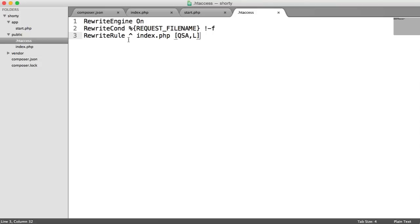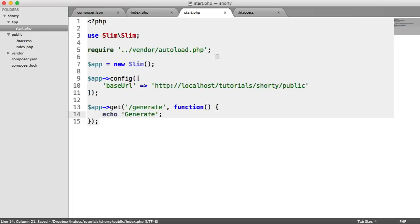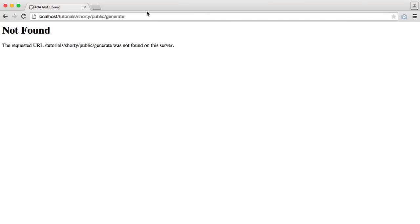All this is doing is sending requests through to index.php. Because we're sending requests through to here, we've included start. This can be picked up by our app. So this means that this will now work. If we go and refresh, we see generate.